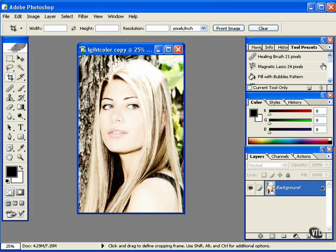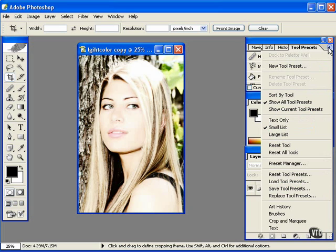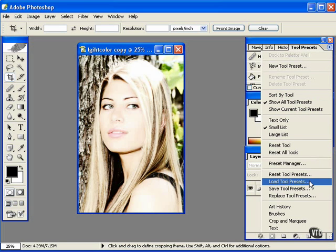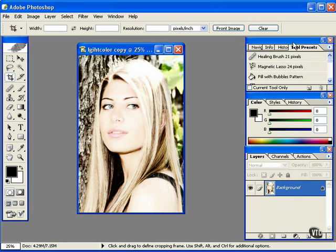You can go to this little tab here and reset tool presets, load tool presets, which would go into the presets that are shipped with Photoshop. I'll show you how to make your own.